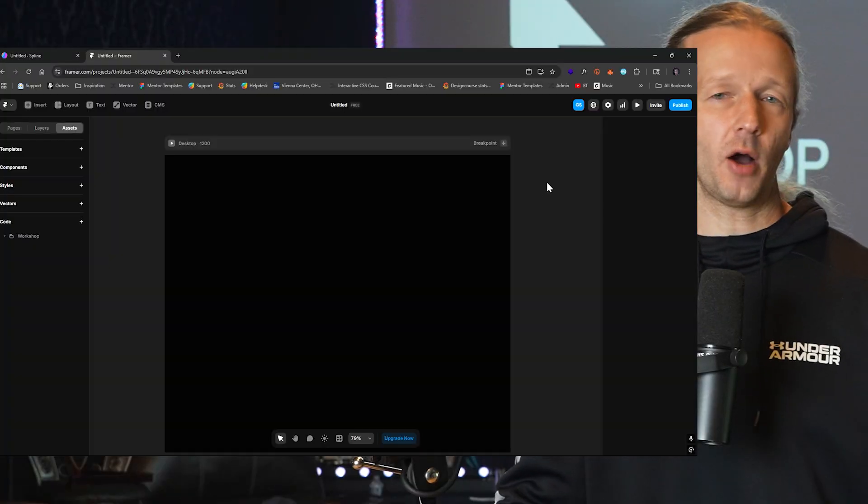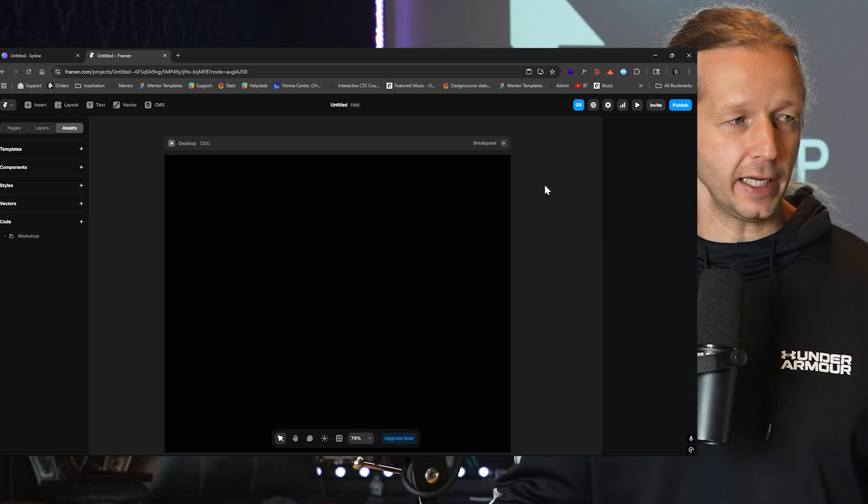So obviously, very powerful. It's going to allow people who use Framer to create sites that feel even more unique and possibly interactive. I'm going to show you how I created mine.